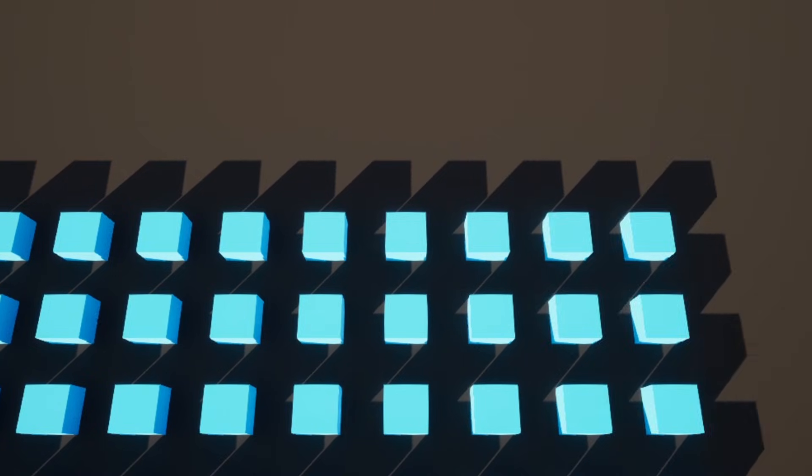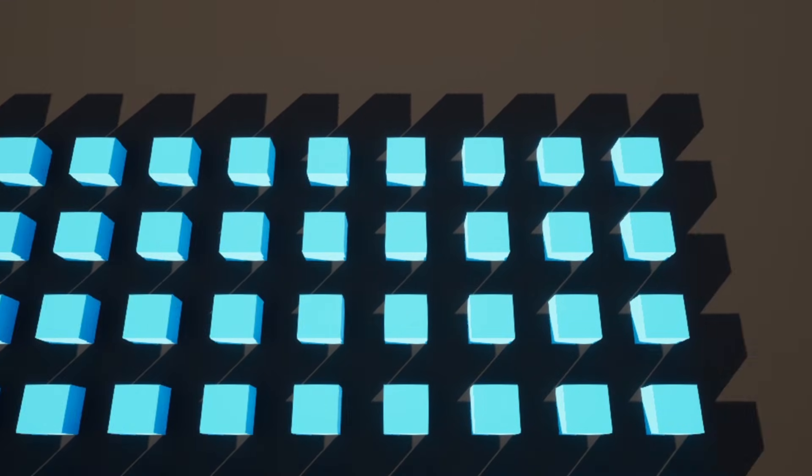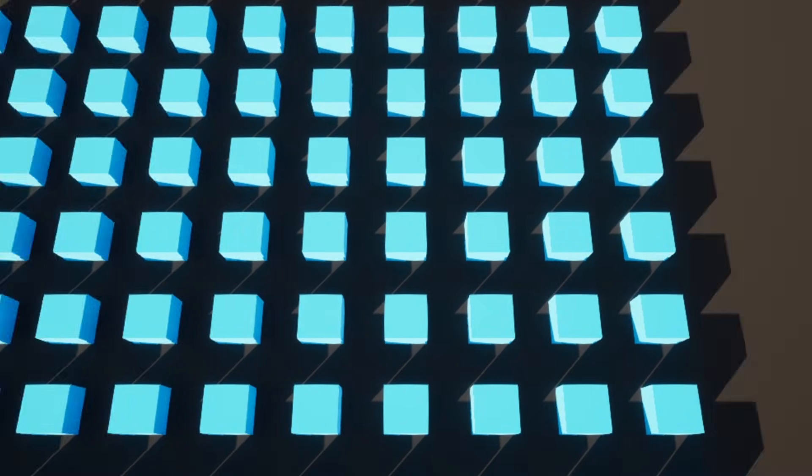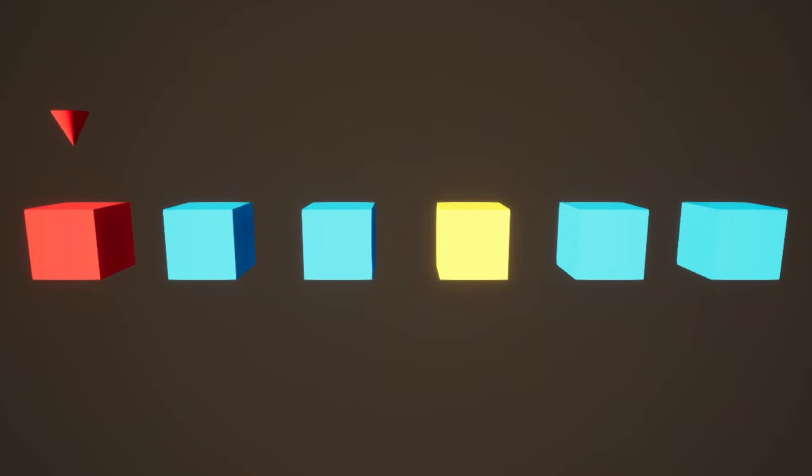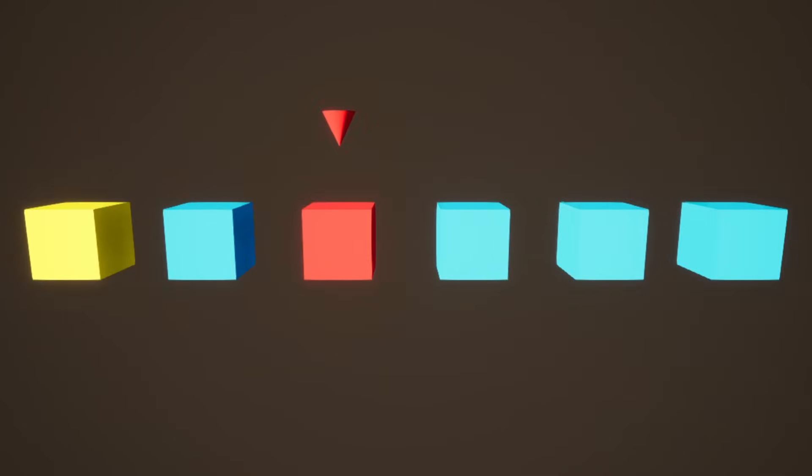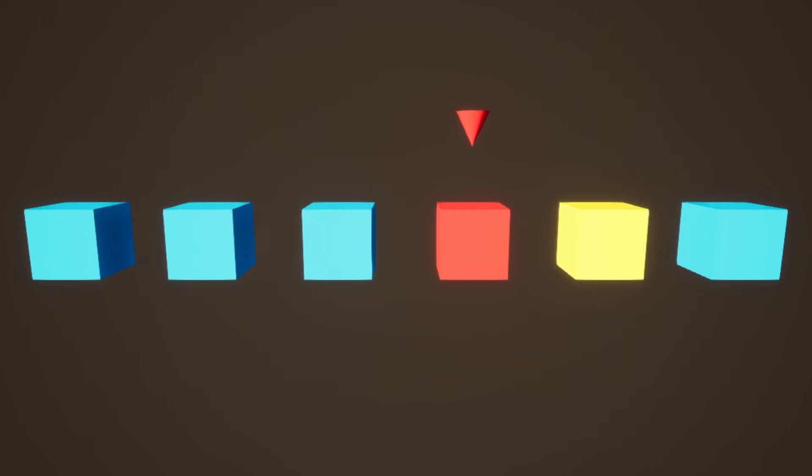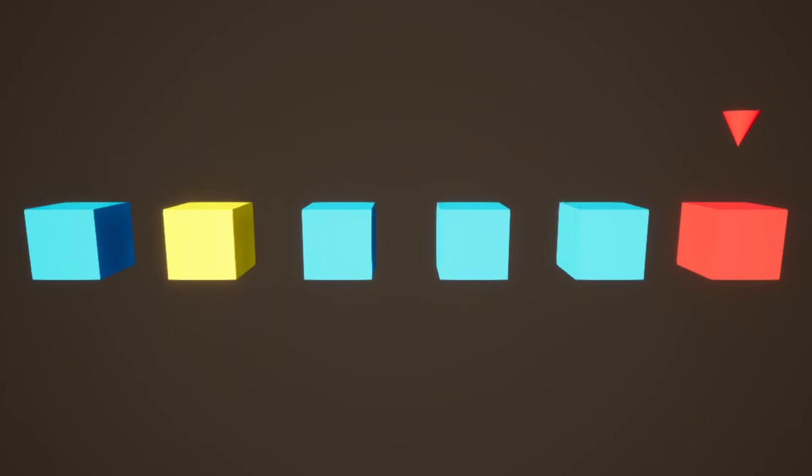The brute force algorithm looks at every object and compares it against every other object. It doesn't reduce the number of collision pairs, so I'm not counting it as one of the four methods. In saying that, it's still pretty useful, acting as our baseline or control.